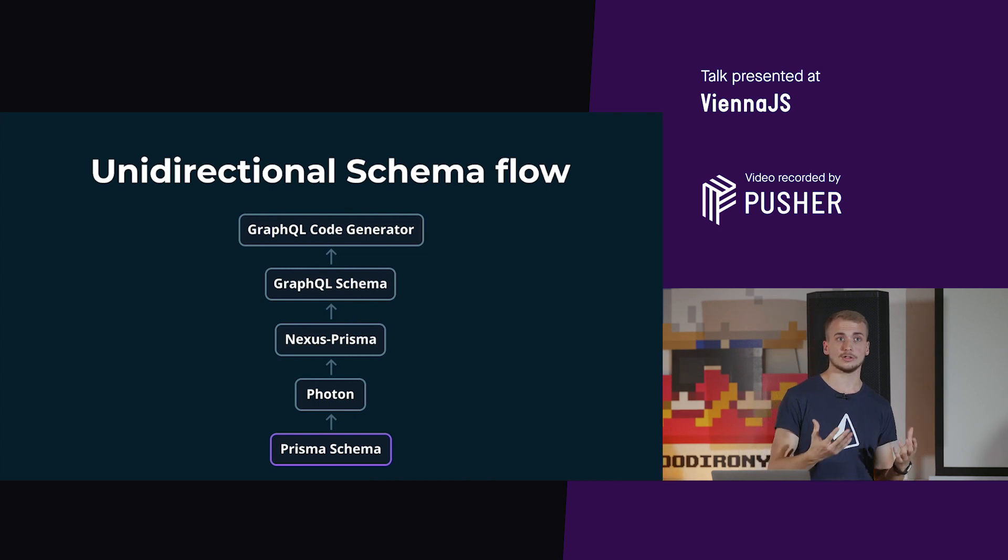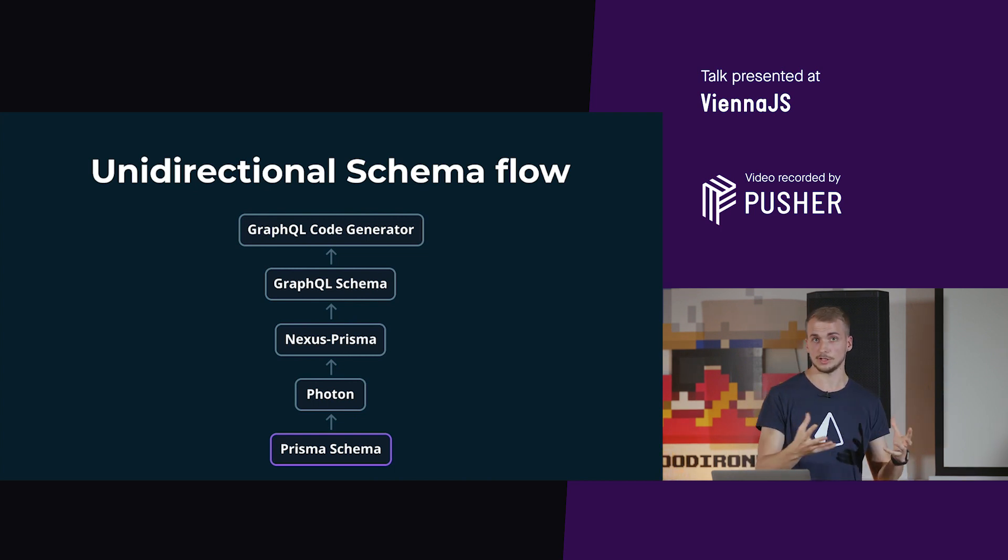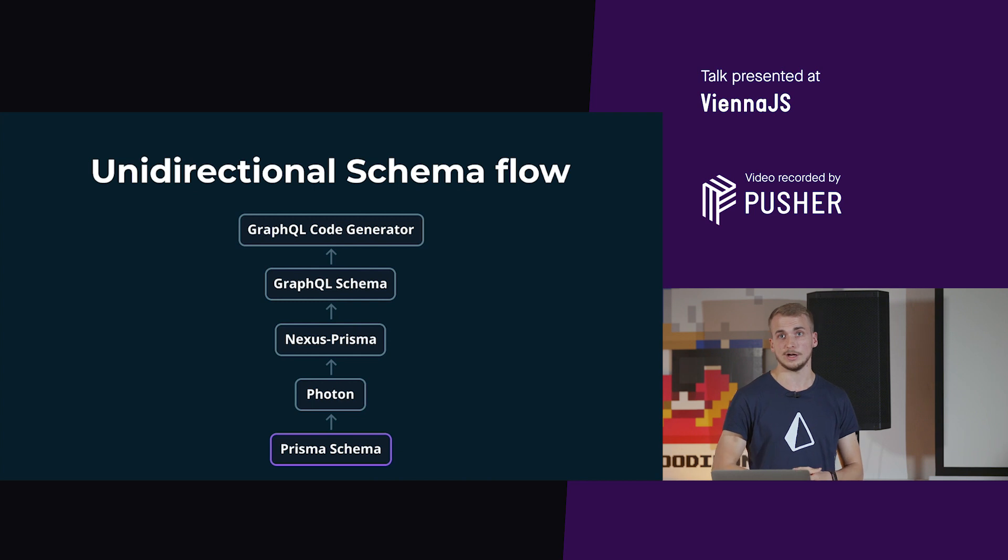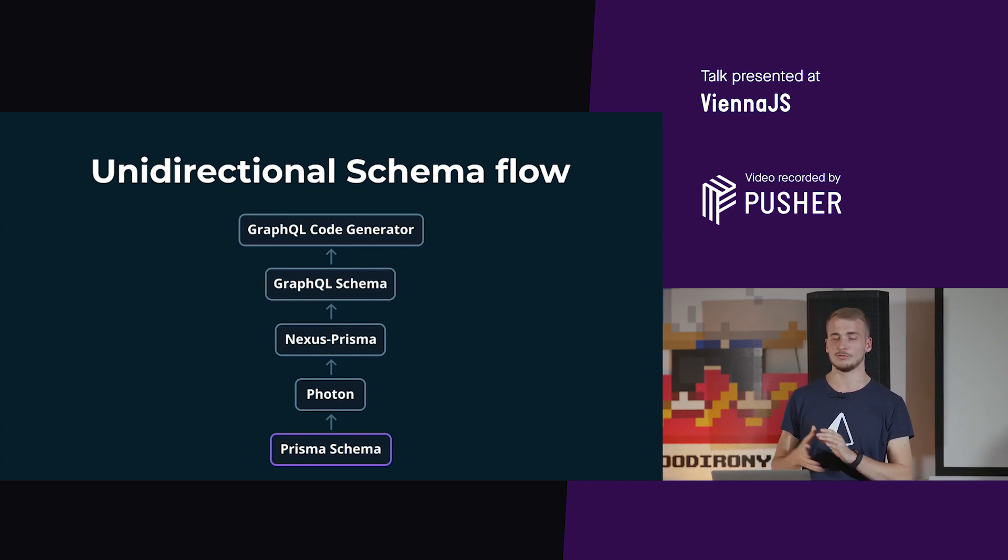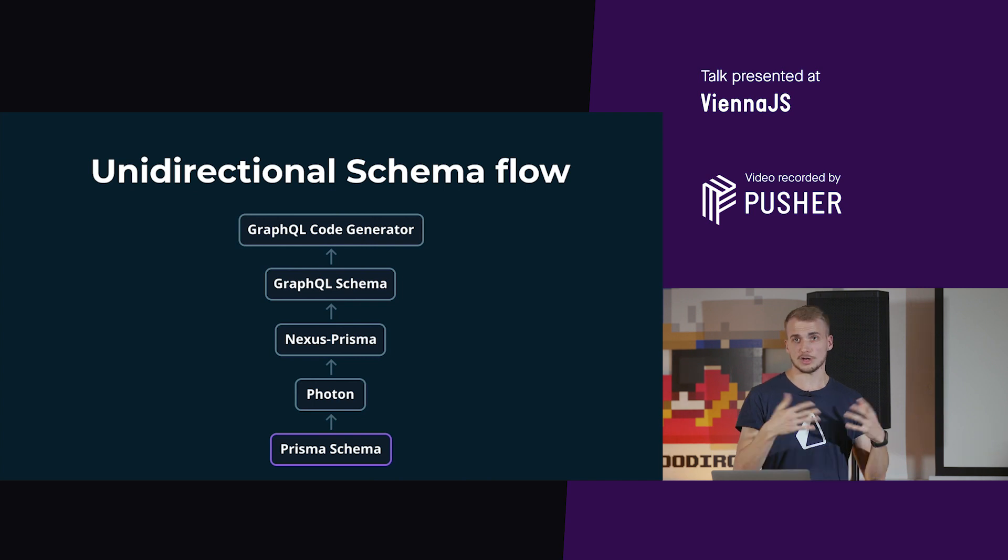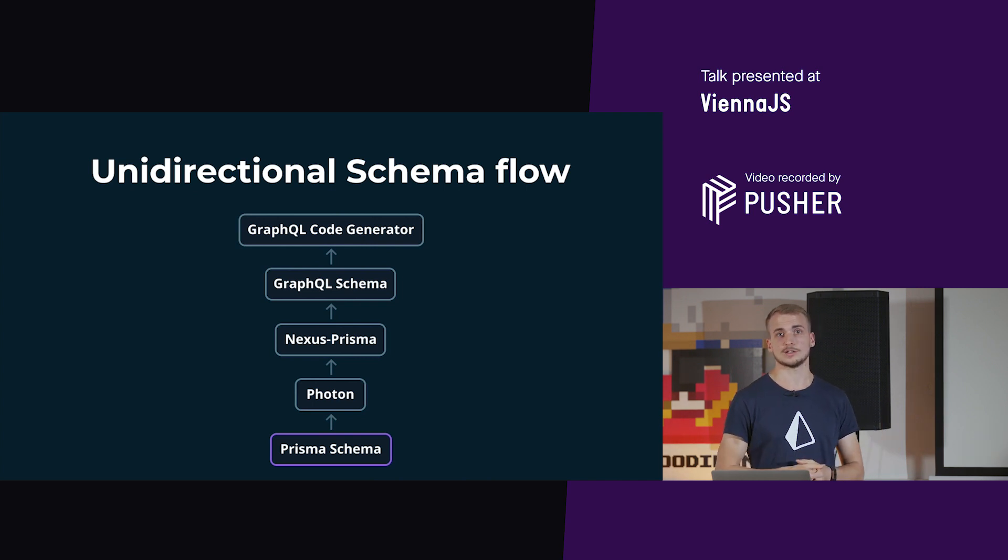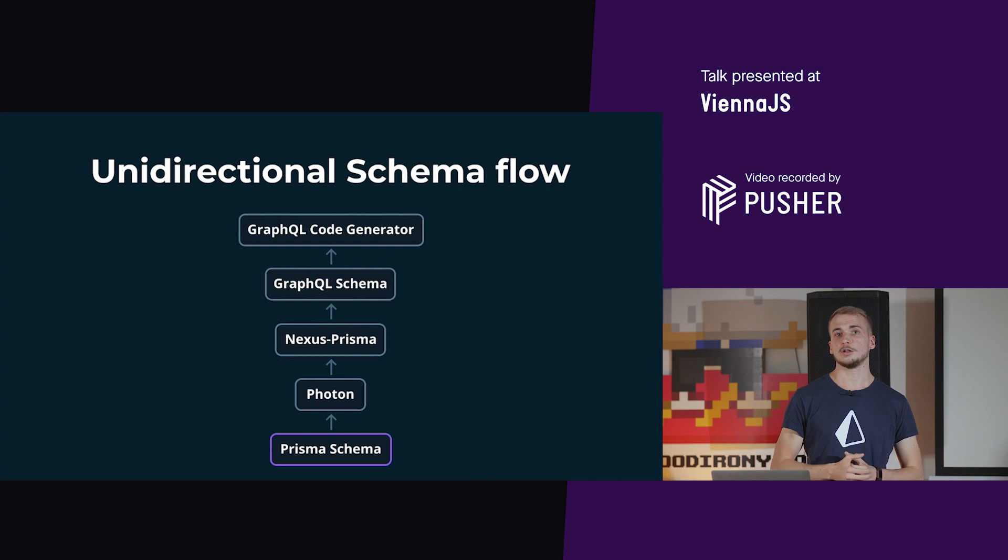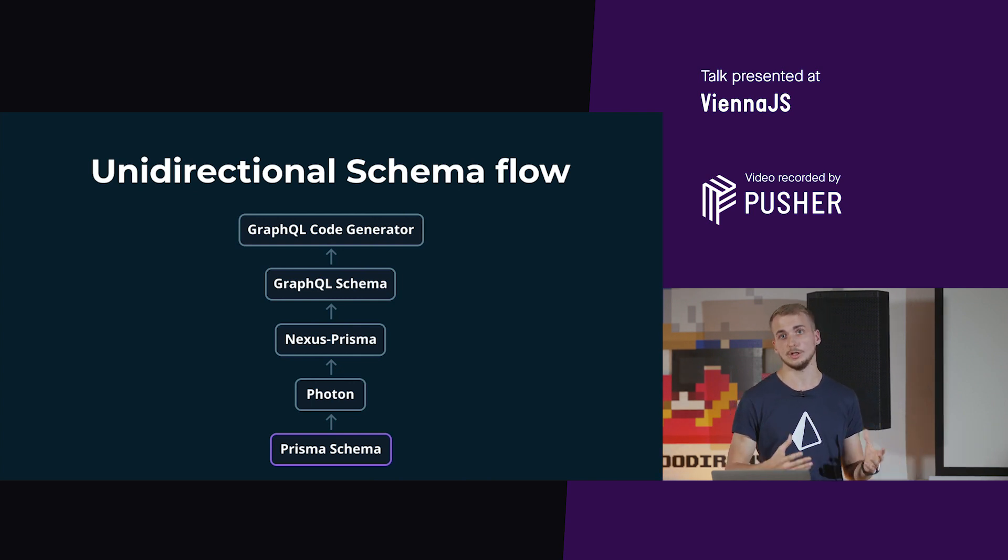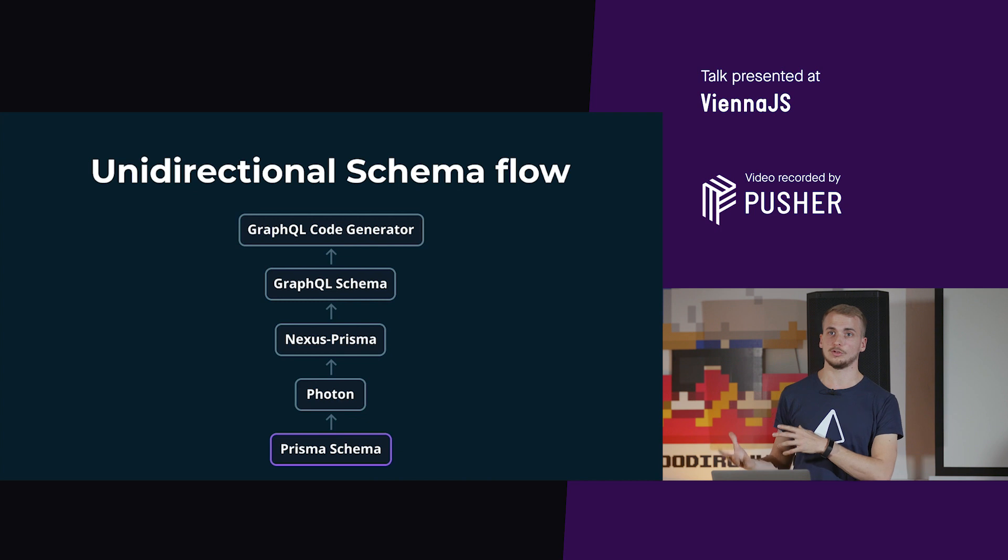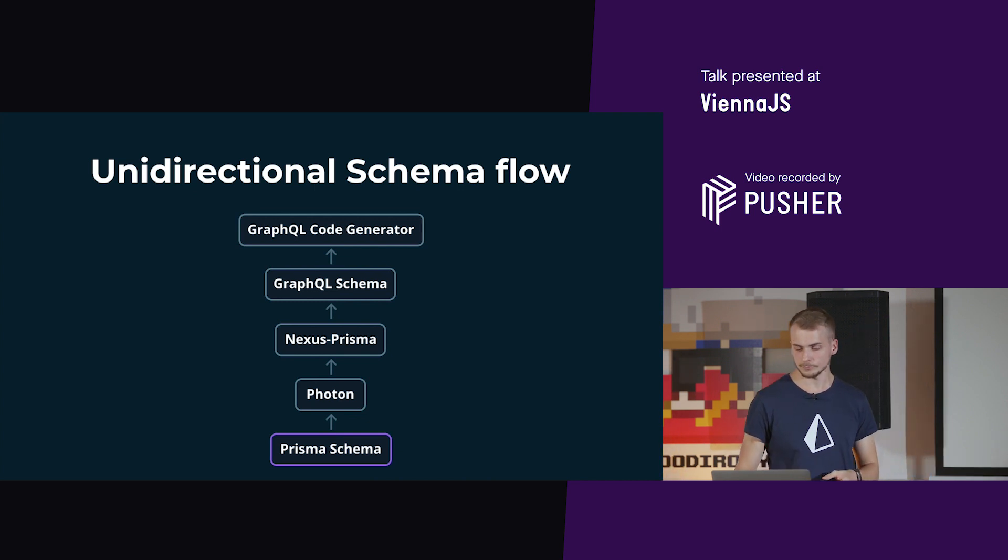The photon client will be generated based on that schema that has been defined. Then we have a tool called Nexus Prisma, which I will later get into, that generates a GraphQL schema which can be consumed by tools in the frontend. For example, a tool called GraphQL code generator which we use in our React code to have type safety for our frontend.